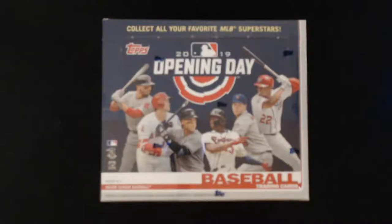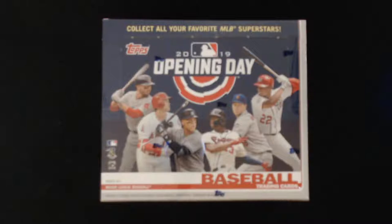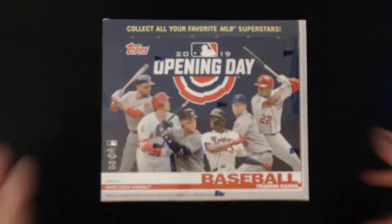What is up everyone, hope you're all doing well. I am doing pretty good. Today we have a box of 2019 Opening Day Baseball by Topps. It's a hobby box, I'm really excited. As you can see, the box itself looks pretty damn good, full box.